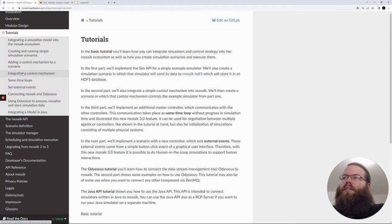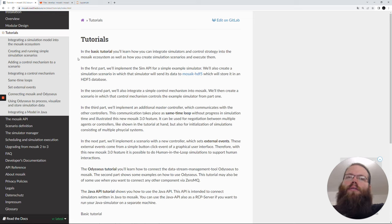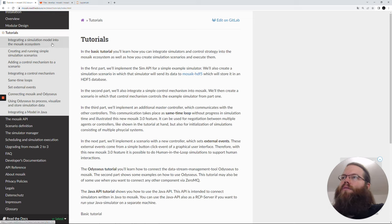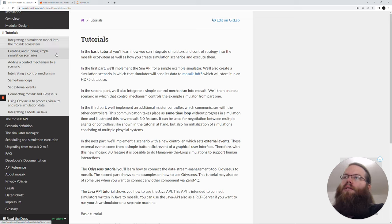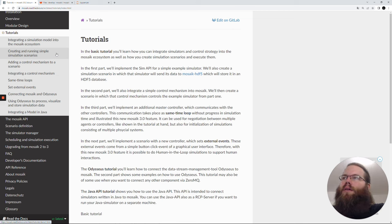Here you find many tutorials and we will now go through the first of them. First we will integrate a simple simulation model into Mosaic, then create a simulation scenario, then also add a control mechanism and add this to the scenario as well.